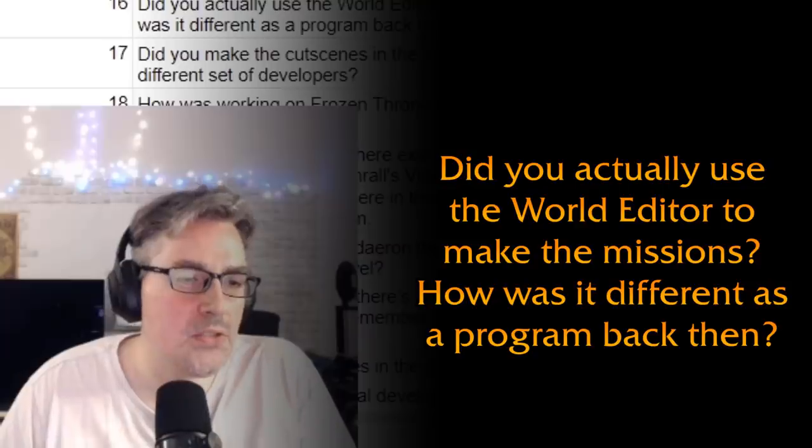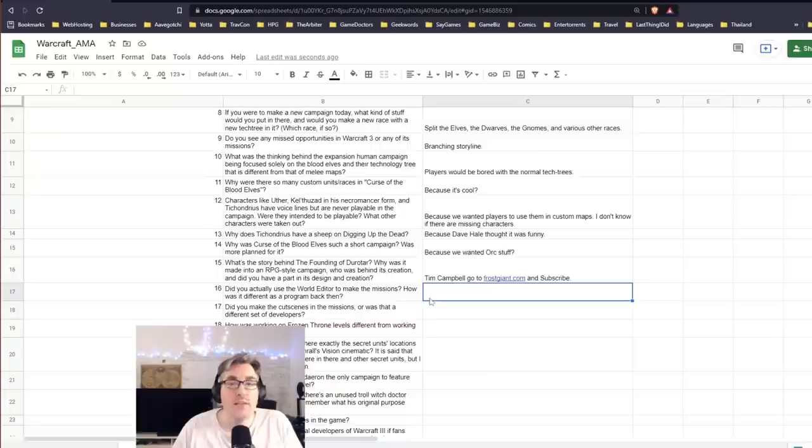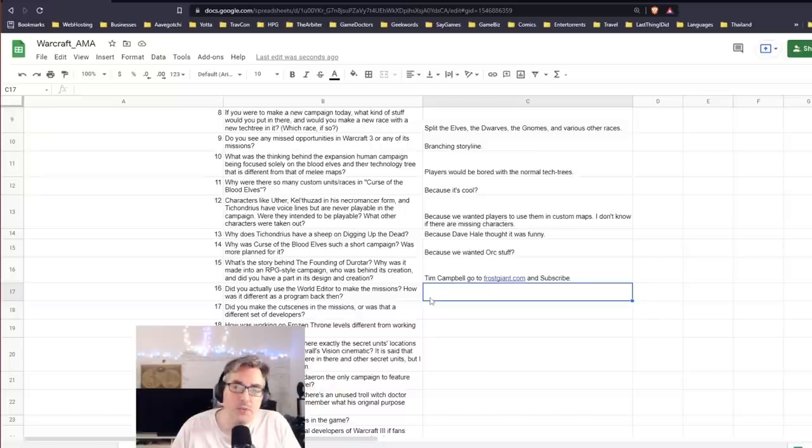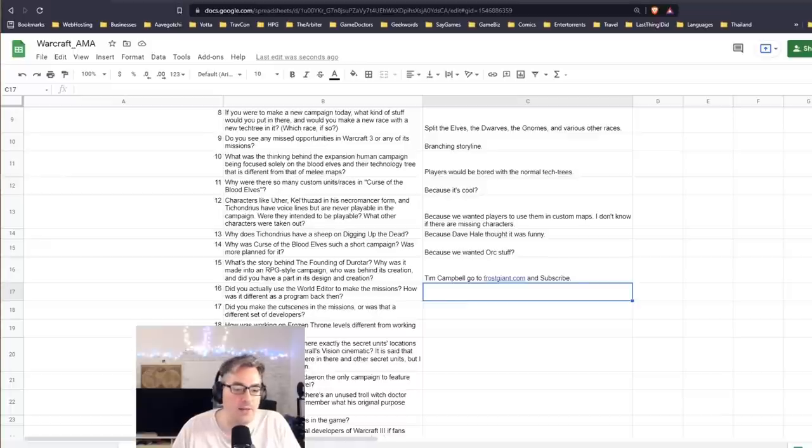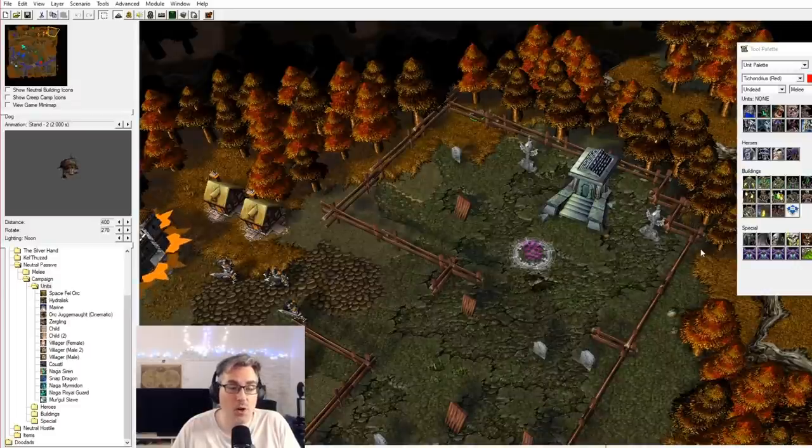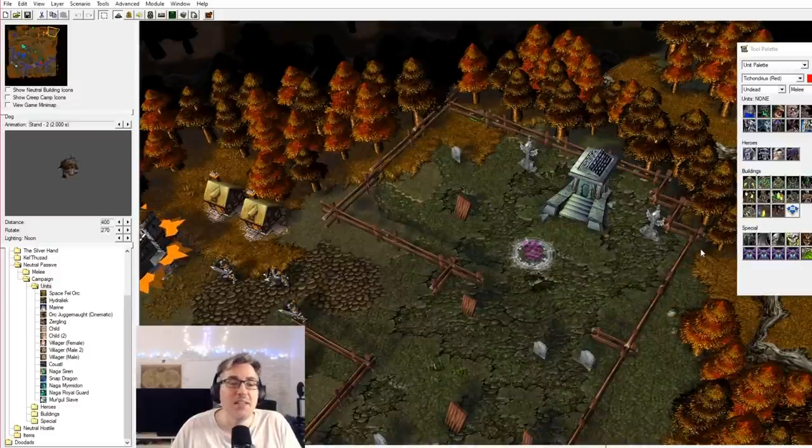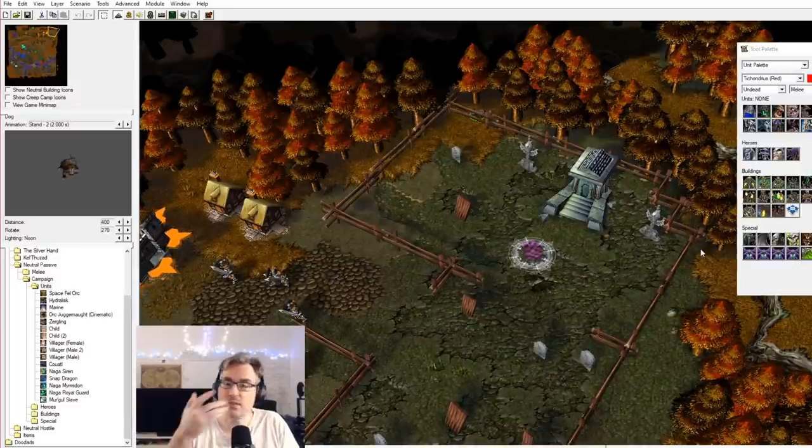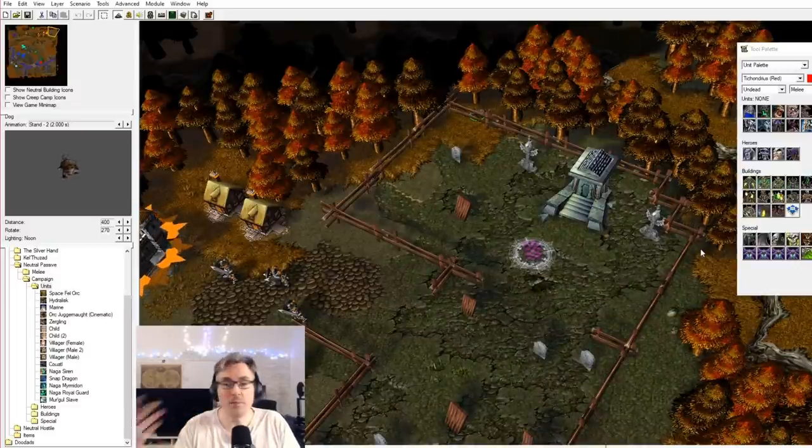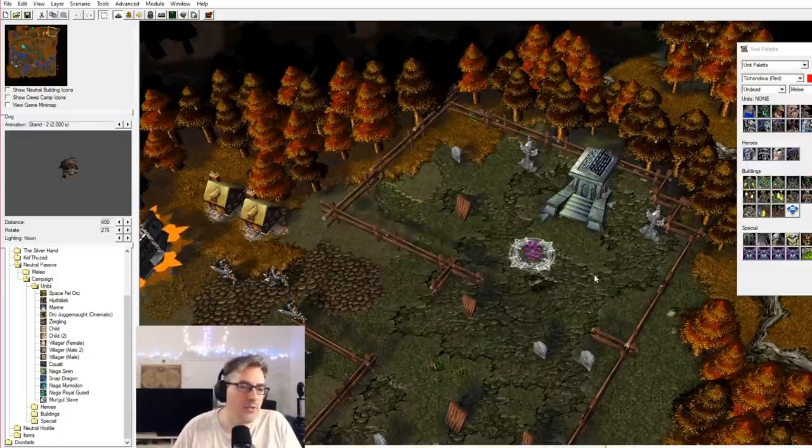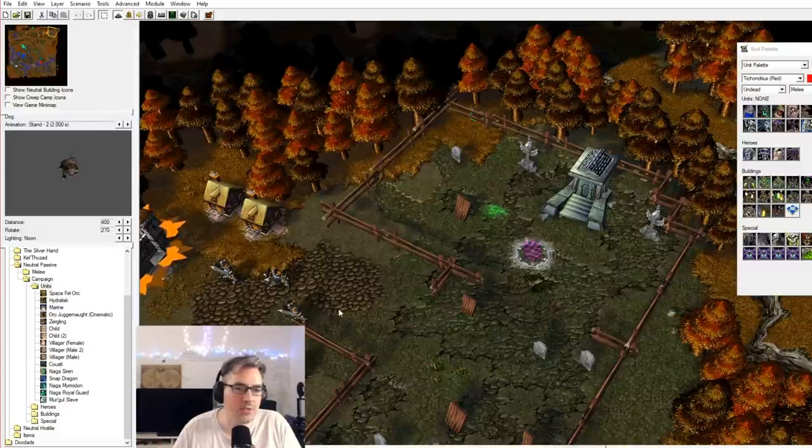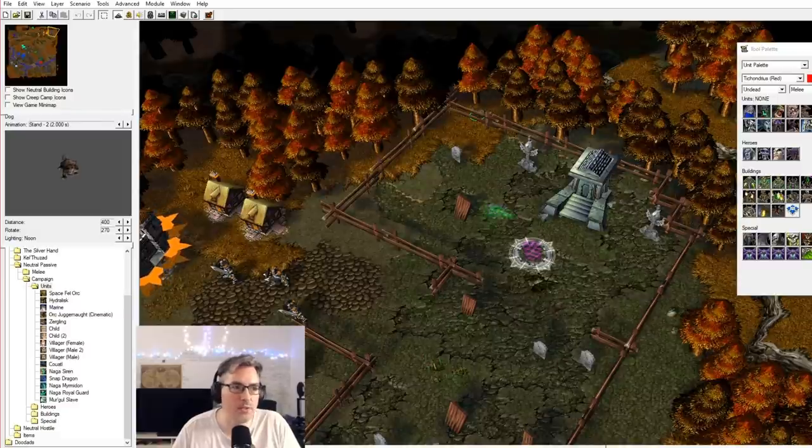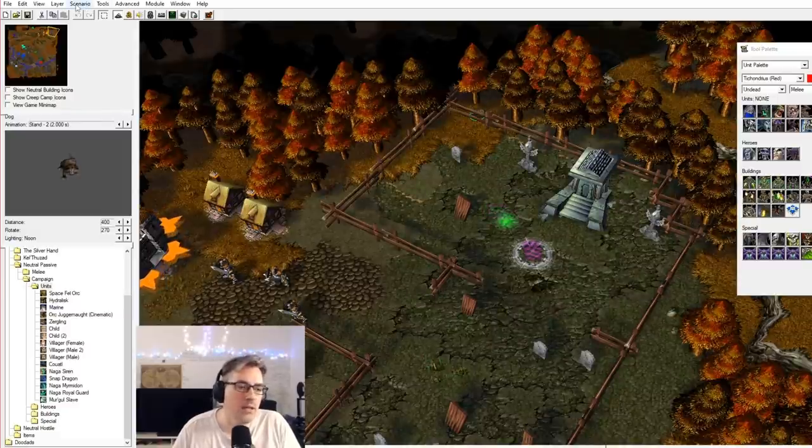Did you actually use the World Editor to make the missions? How was it different as a program back then? Yes, 100%, we used the World Editor to make all the campaign missions with very little deviation from what you guys got at the end, except that our tools were incomplete. At the time of making Reign of Chaos, there were things that we just didn't have, and we sort of had to make hacks to work around it or just figure it out or just skip that content and do something else.